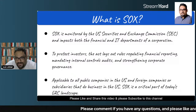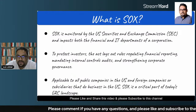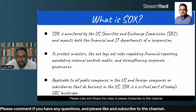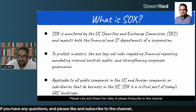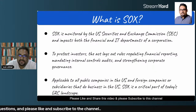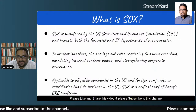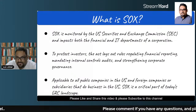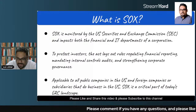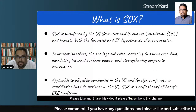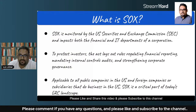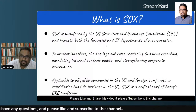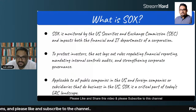Who monitors the SOX activities? The Sarbanes-Oxley Act is monitored by the U.S. Securities and Exchange Commission, also known as SEC. It impacts two types of sectors in any organization: number one is the financial domain, and number two is the IT domain — the IT function of any organization.